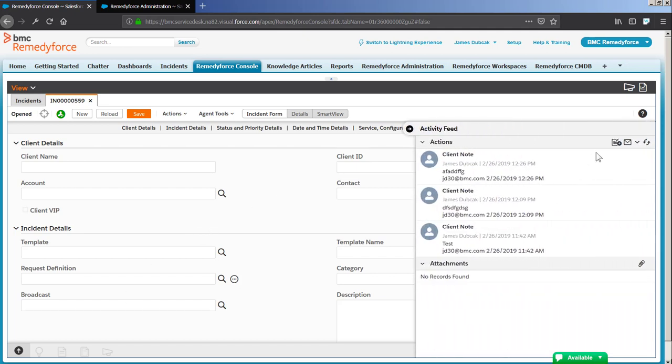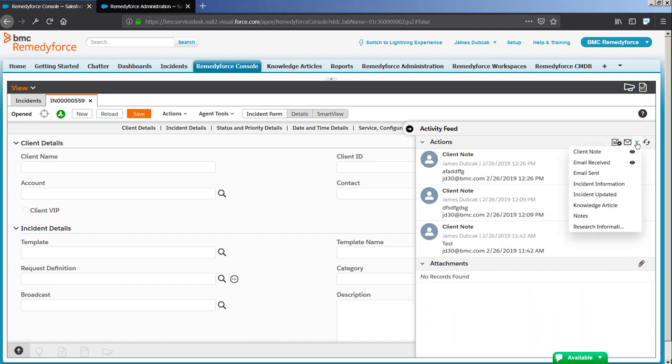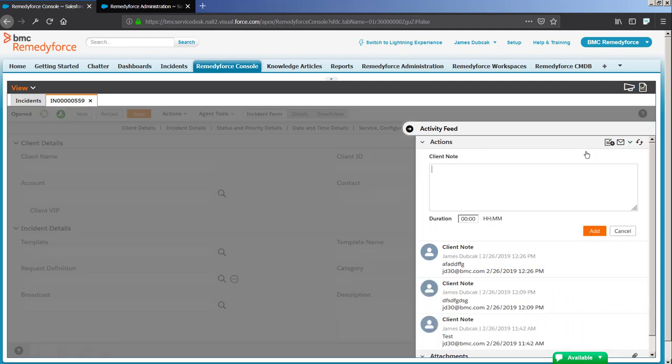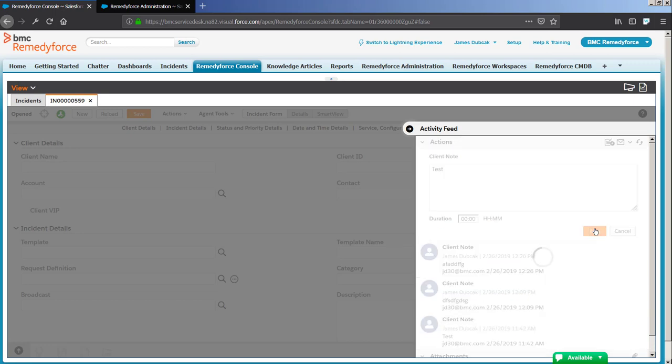In RemedyForce Summer 18, you go to the Activity Feed, click the More Actions drop-down, click the Client Note. There's no Edit icon, and you can click Add to add a Client Note.